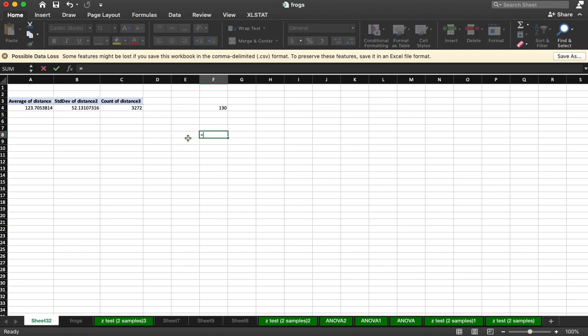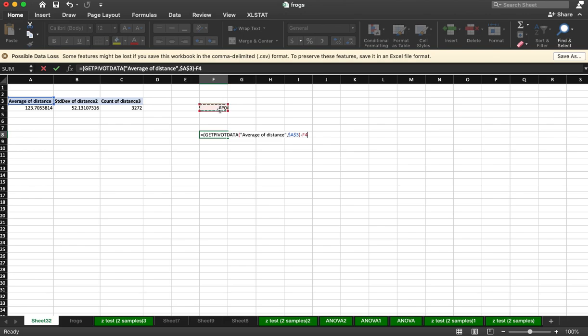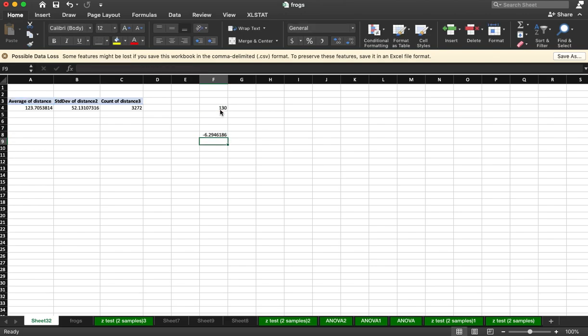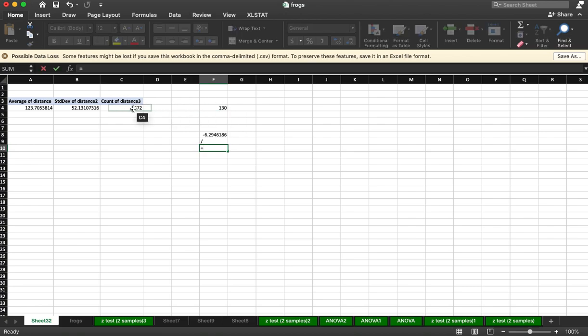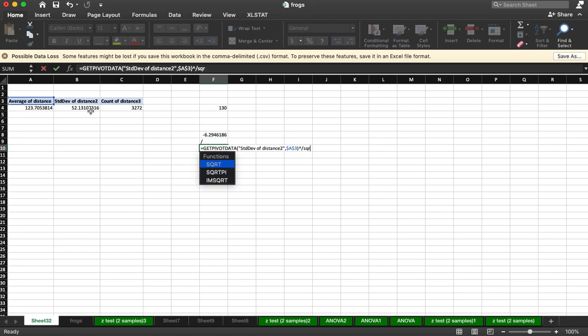I will take my observation minus the hypothesized value, and I will end up dividing this by my standard error, which is my standard deviation squared divided by the square root of my number of observations.